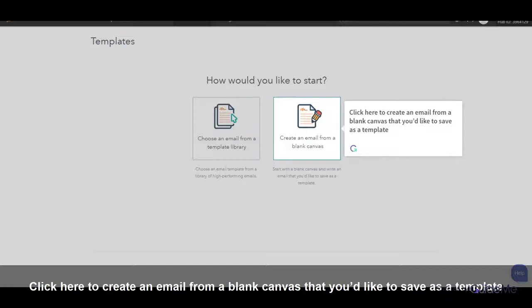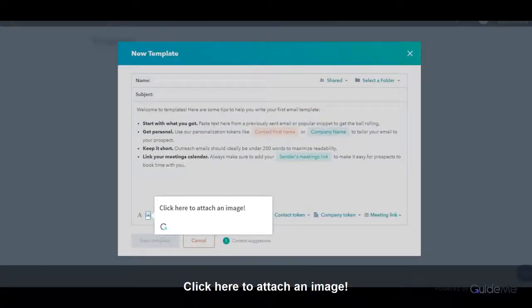Click here to create an email from a blank canvas that you'd like to save as a template. Click here to attach an image.